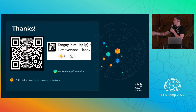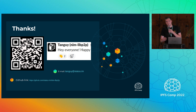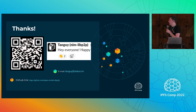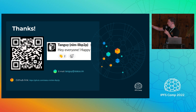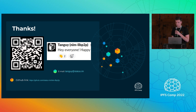Thank you. On the left you'll find the QR code to the NimLibP2P repo, or you can just search for NimLibP2P on GitHub — there should be only one of them. I'm also on the Filecoin Slack, or you can find my email here if you want to ask me anything.